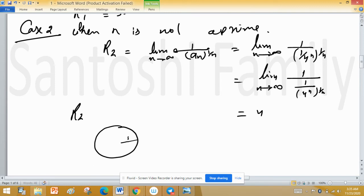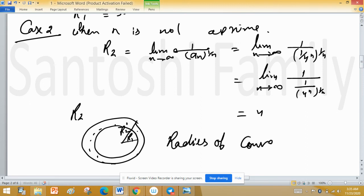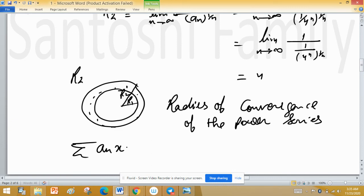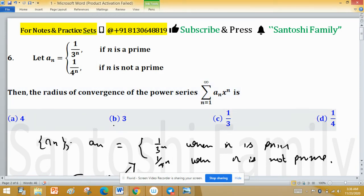So R₁ equals 3 and R₂ equals 4. We take the minimum, because if we choose the maximum, the power series may be divergent at that point. Therefore, the radius of convergence of the power series Σ Aₙ xⁿ from n equals 1 to infinity is R = min(3, 4) = 3. So the radius of convergence is 3, and option B is correct.